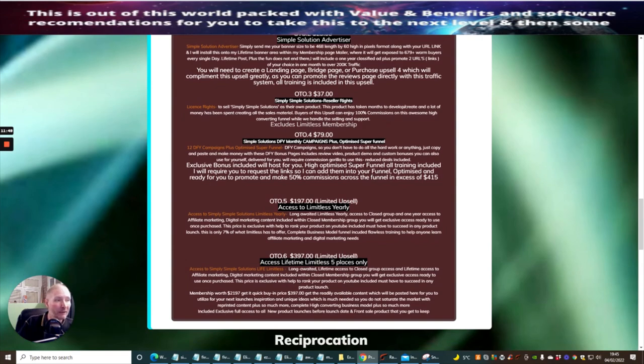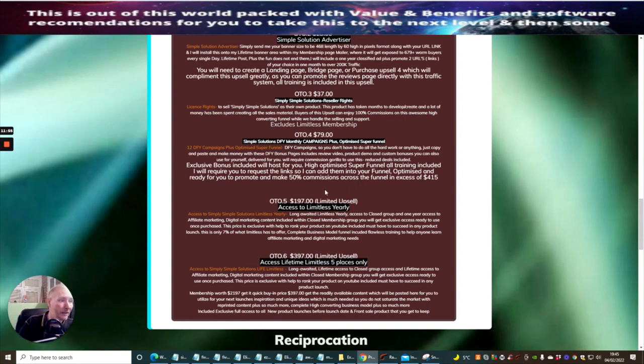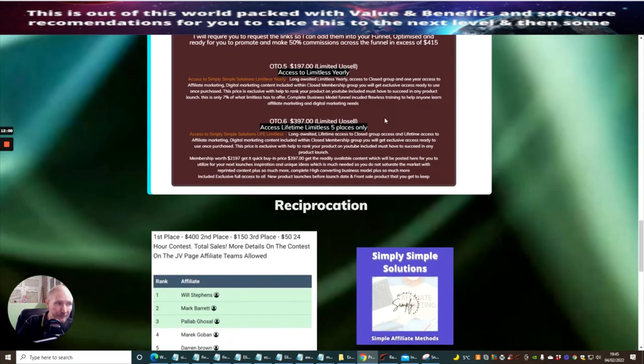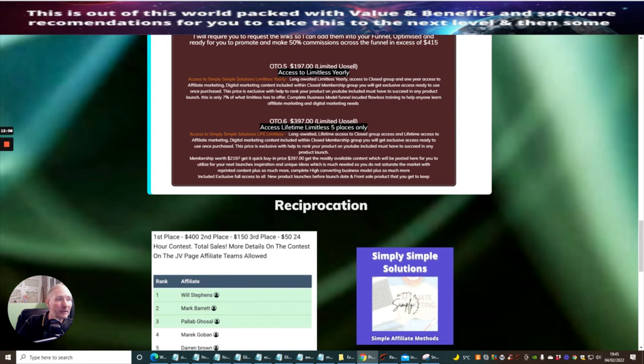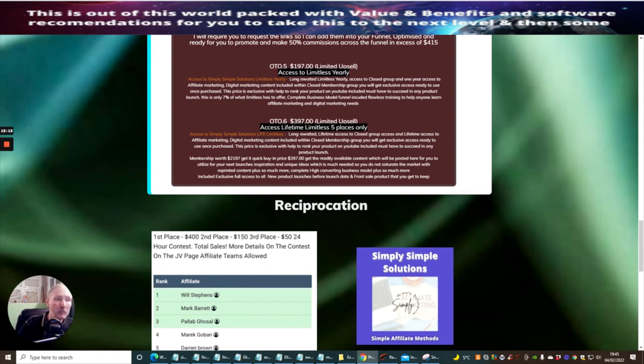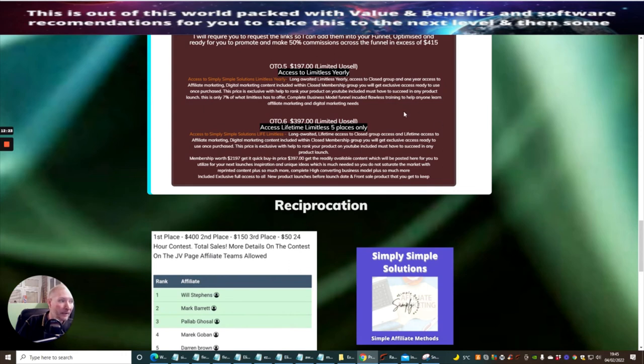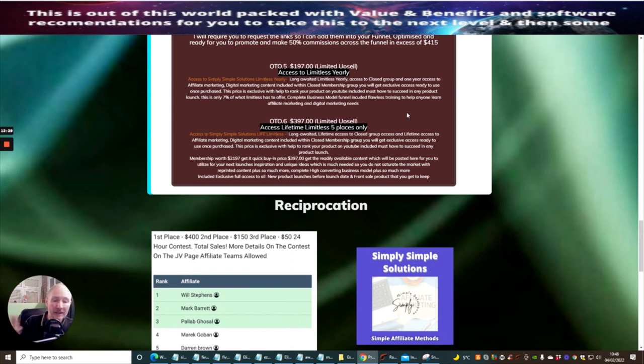OTO4 which is $79 is done-for-you monthly campaigns plus optimized super funnel which is going to help you make money. You can make anything across that at $415 on the funnel alone. OTO5 is $197 which is access to Limitless yearly. OTO6 which is access to Limitless which is my high-end course is extremely good. It's worth way over $2,197 and you'll get access for this at $397 which will be going up to $797 within the next month or so. Once these places - we've got two places left - once they're gone then that's it. It will jump to $797 and you will have a lifetime access to all the products.